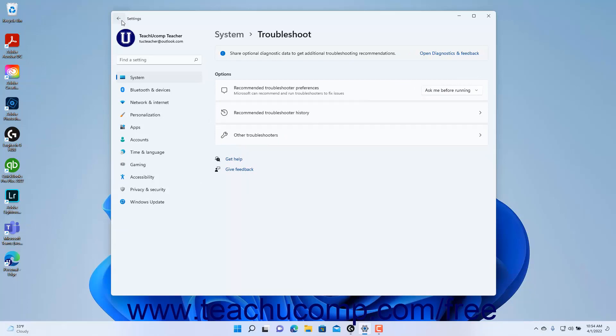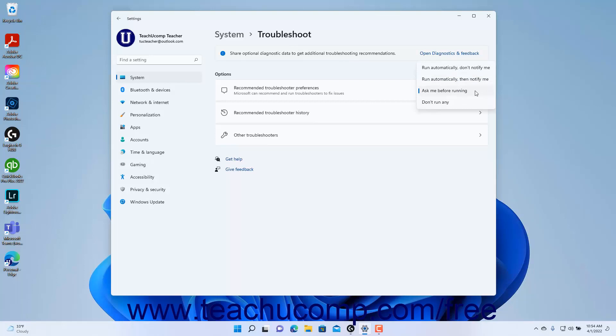To set the Default Troubleshooter preferences to apply in Windows 11, select a choice from the Recommended Troubleshooter preferences settings dropdown. The default choice is to ask me before running a troubleshooter to fix an issue.